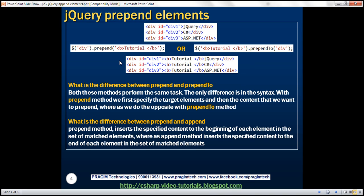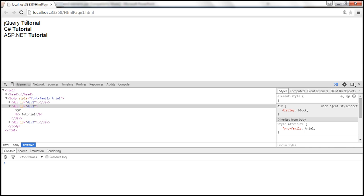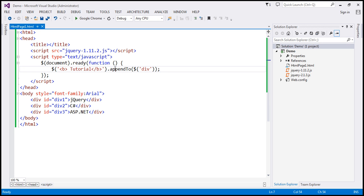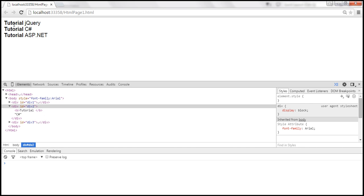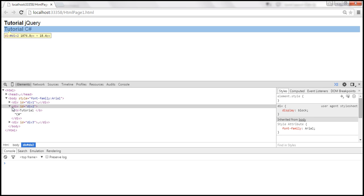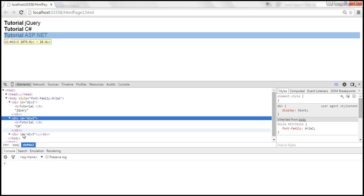Now let's look at prepending elements. To prepend elements, we can either use prepend or prependTo. We want to prepend the word 'tutorial' to each of the div elements. So we find all the div elements and call the prepend method, passing a bold element with the word 'tutorial'. Since we're prepending, let's add a space so it will be 'tutorial jQuery', 'tutorial C#', and 'tutorial ASP.NET'. Let's save the changes, and when we reload — we get 'tutorial jQuery', 'tutorial C#', and 'tutorial ASP.NET'. Looking at the DOM, the bold element with 'tutorial' is prepended to each div element.